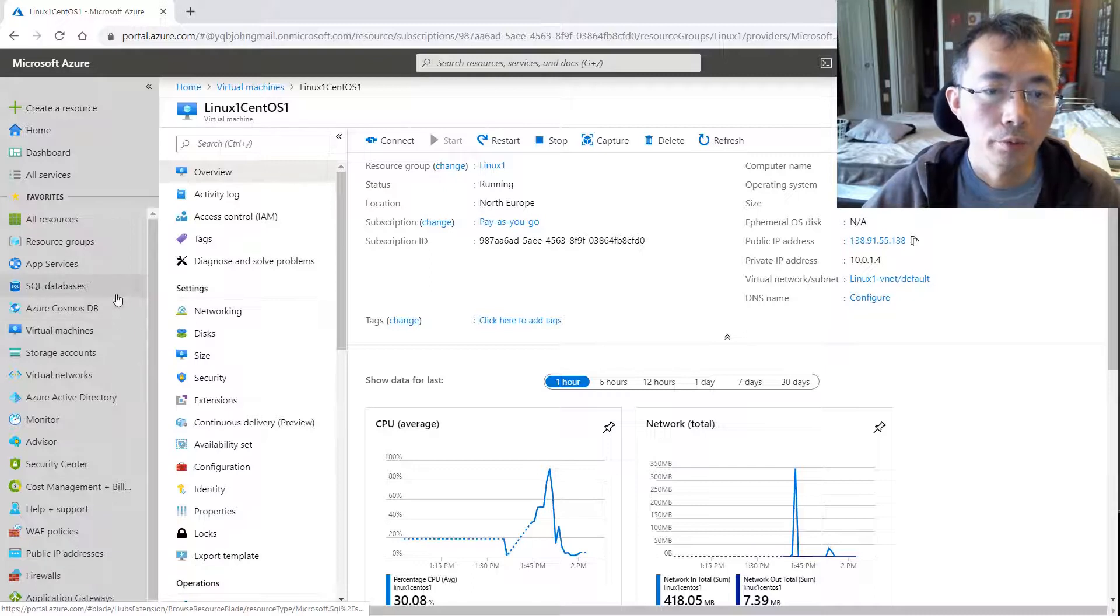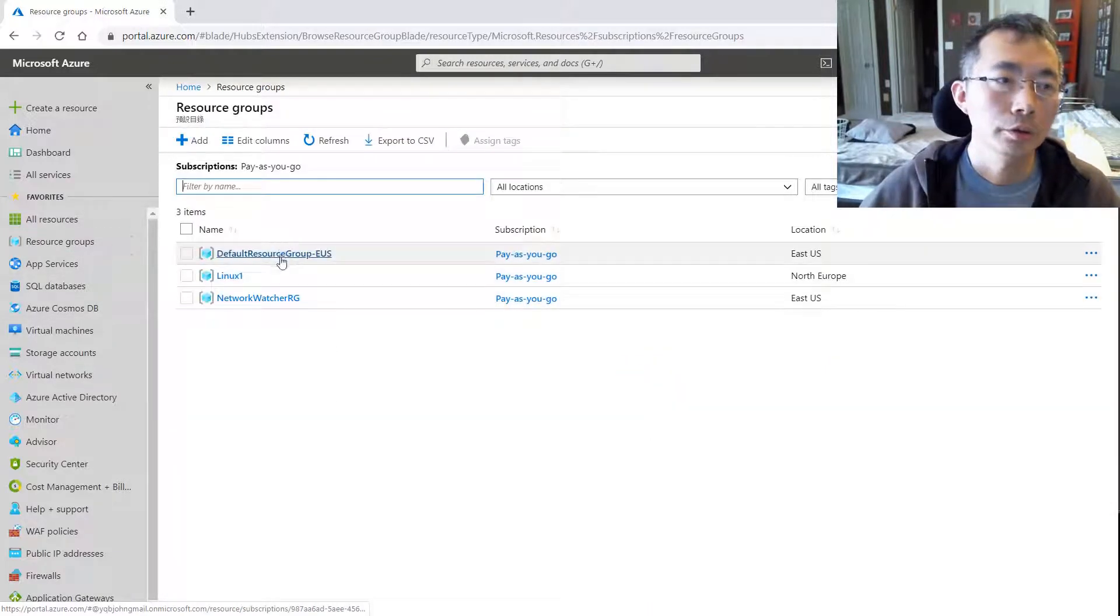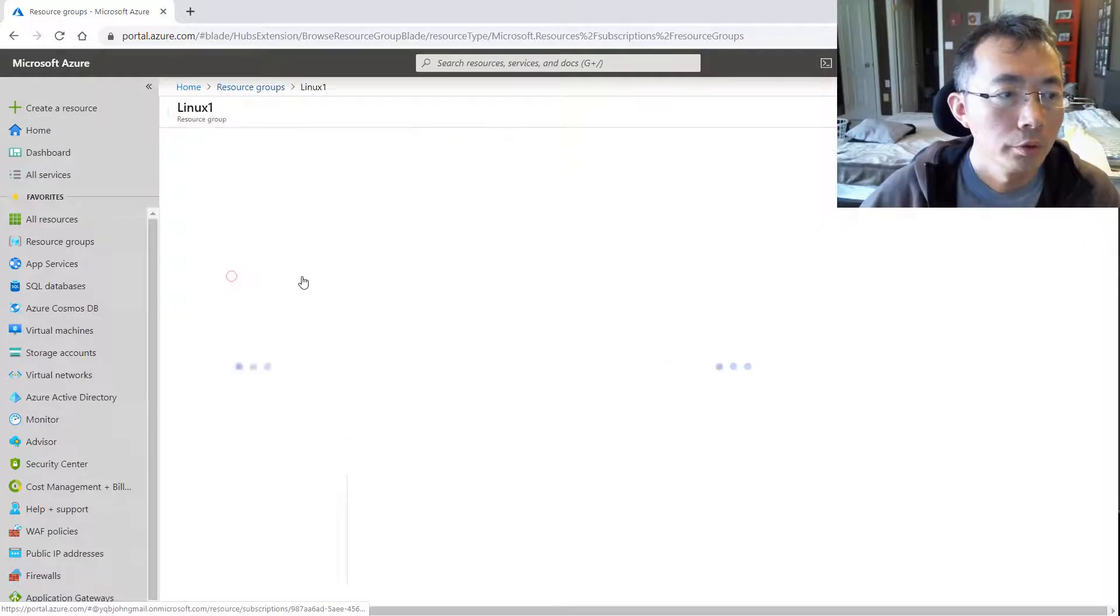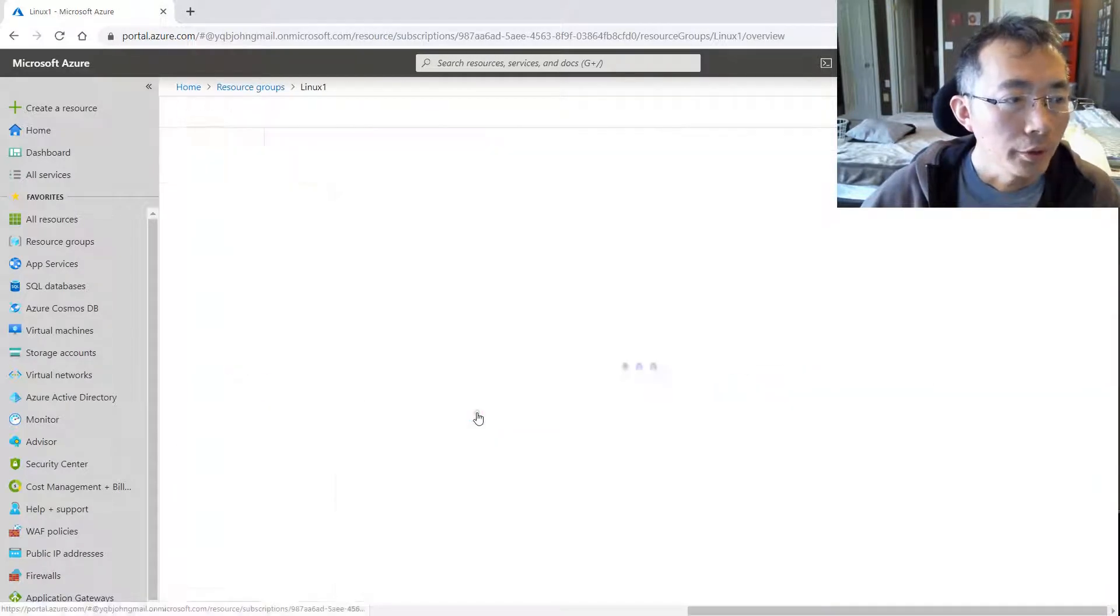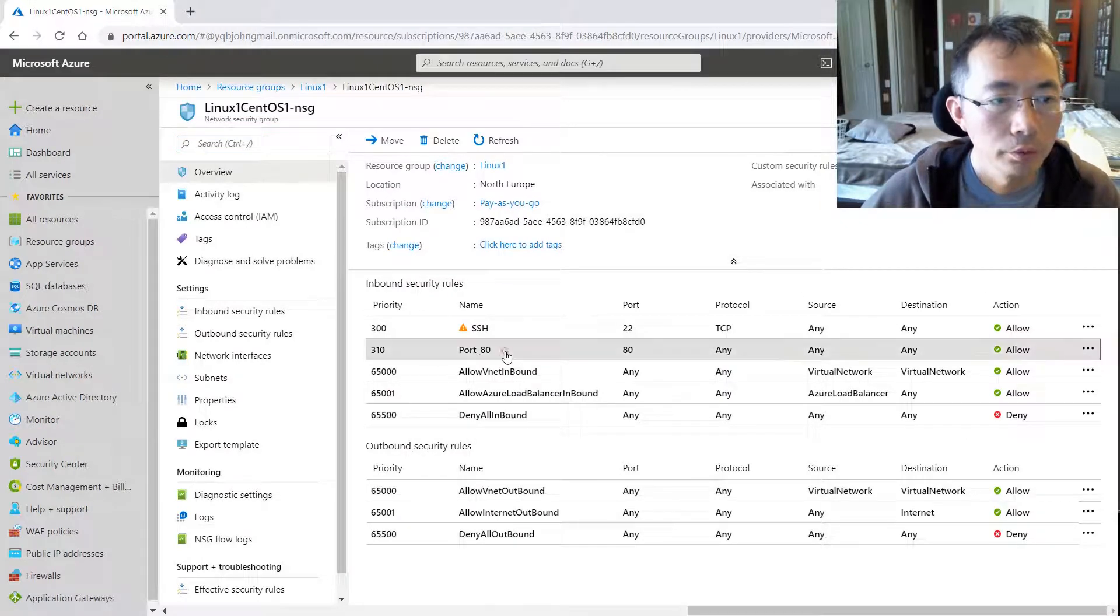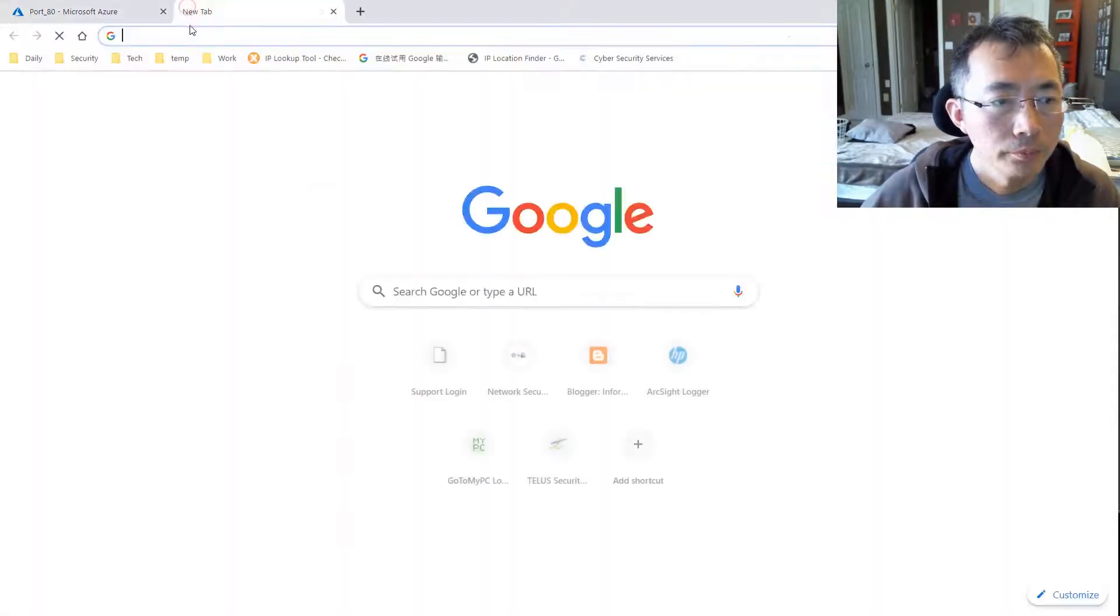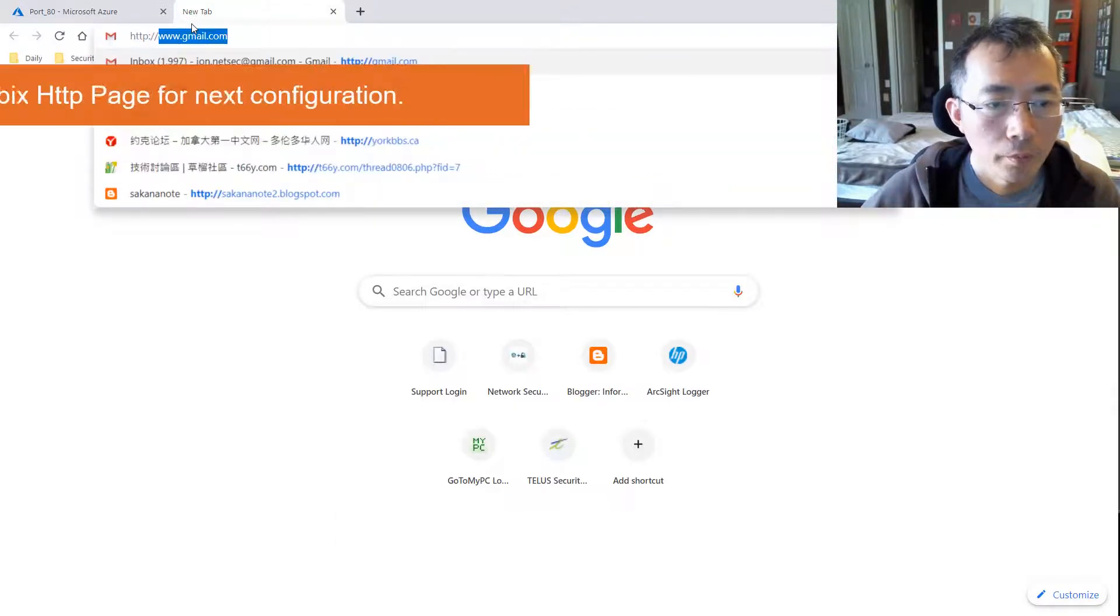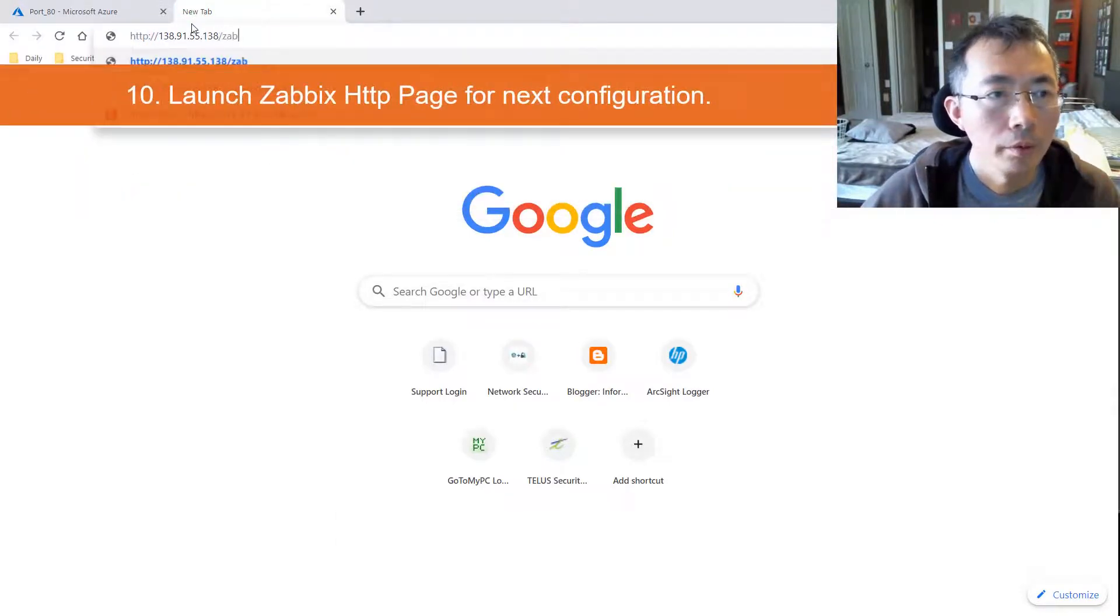It has been opened and we can verify from the resource group. We have security group here allowing port 80. So basically we can do HTTP with Zabbix.